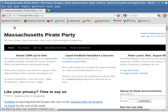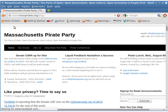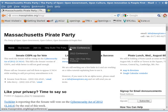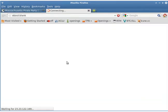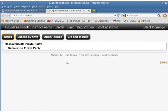Our website is masspirates.org, and we are planning on putting a link to Liquid Feedback up in the navigation bar, but we don't have that yet. We have it in a story — we're only in alpha — but eventually it will appear in the navigation bar. The URL is masspirates.org/feedback, and that redirects you to our Liquid Feedback instance.